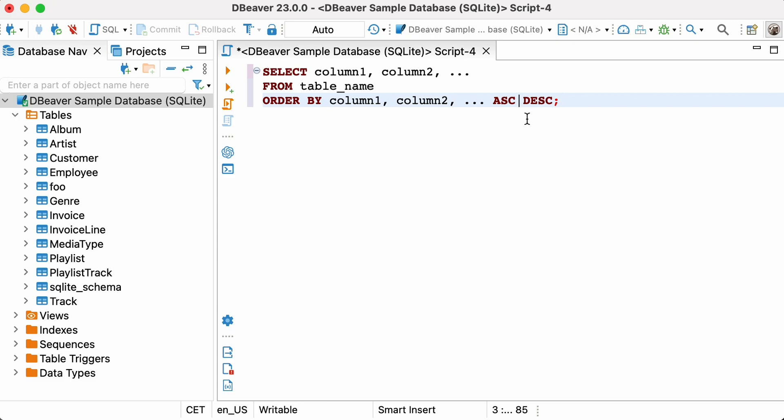ORDER BY sorts the records in ascending order by default. To use the descending order, add the DESC keyword at the end of your query.